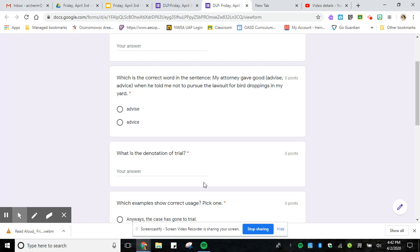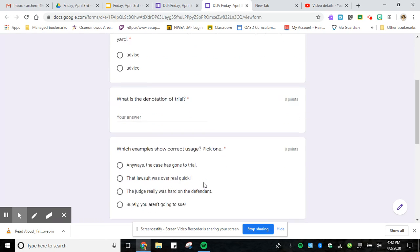Number two is what is the denotation of trial. Denotation is just another word for definition. So look up the definition for trial and you will have that one done.